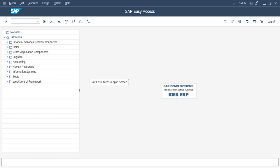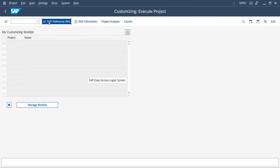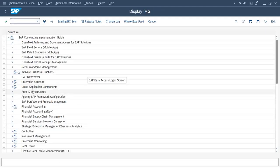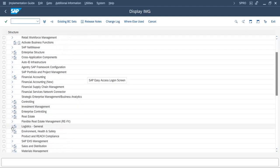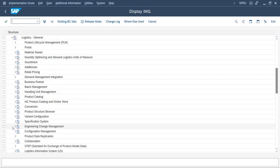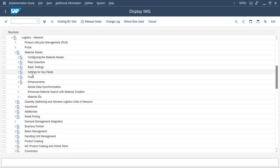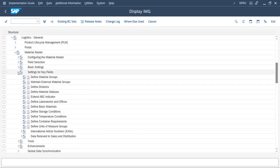Hello friends, welcome back to our SAP channel. Today we will see how to create a material group in the SAP system. We will go with the SPRO path. Enter SAP Reference IMG — material group is found under Logistics General, Material Master, Settings for Key Fields.